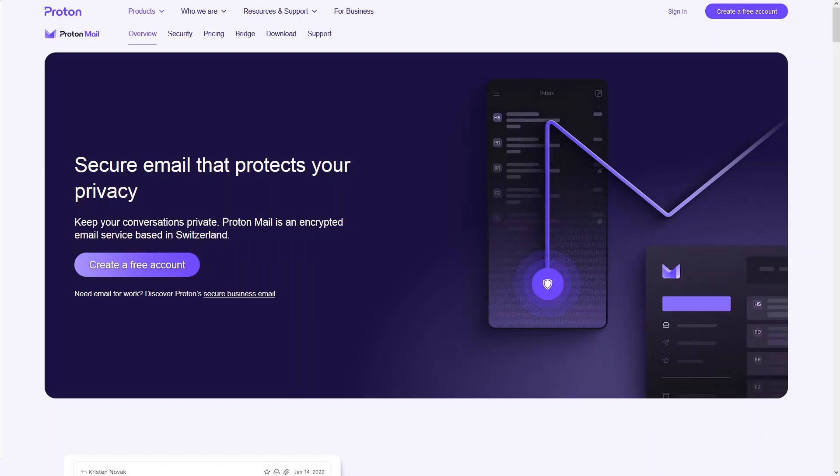ProtonMail is actually an encrypted email service based in Switzerland. So first of all let's just create an account here.